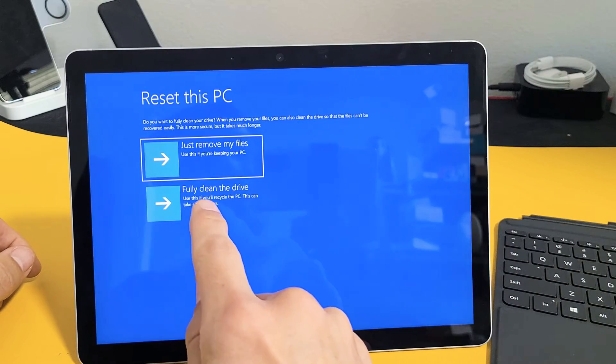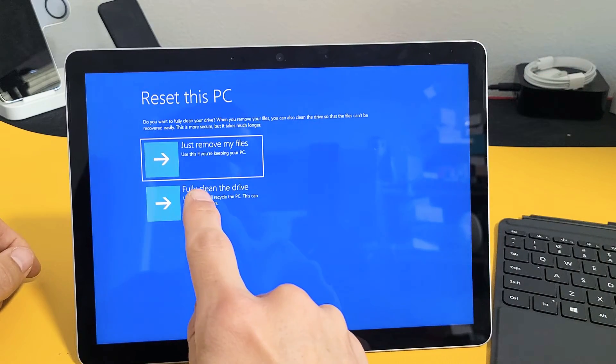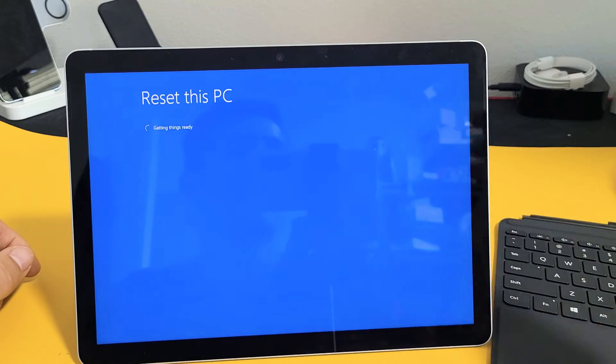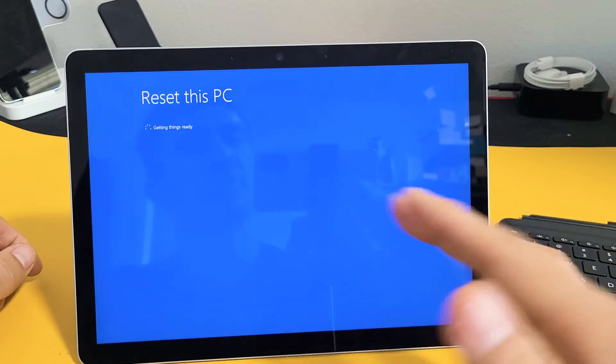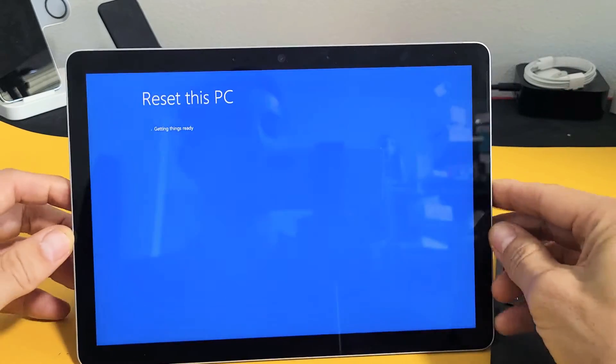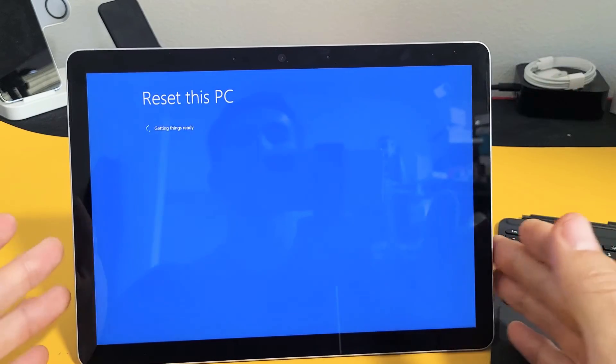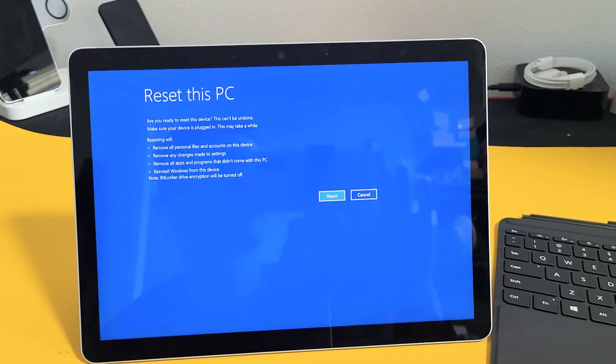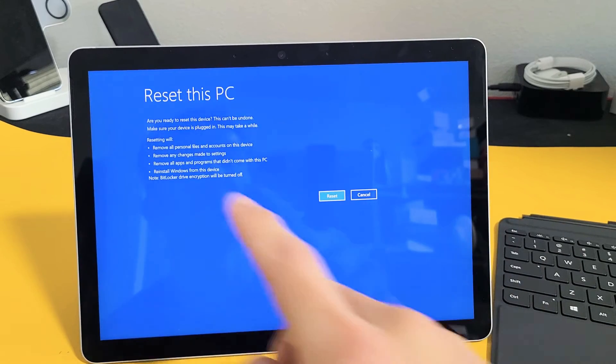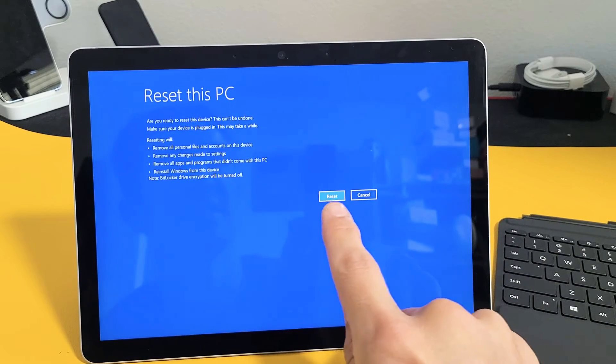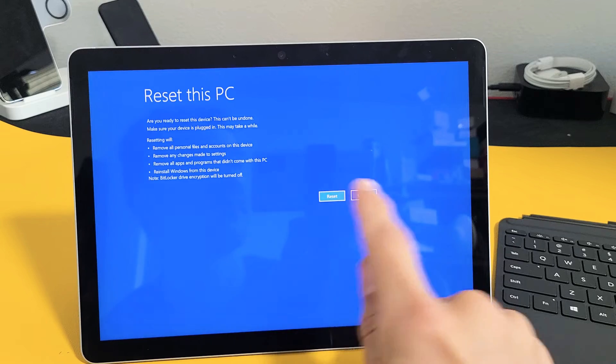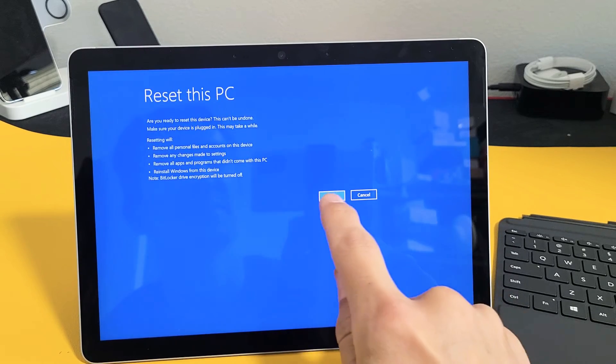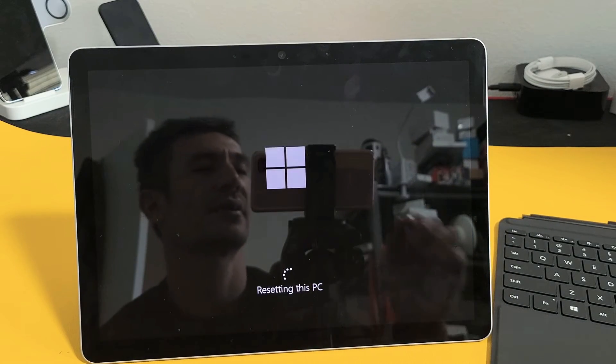This is going to take longer. This typically will take about an hour, but for me, because I don't have much on here, it's probably going to take like 45 minutes. So be patient here now. It says reset this PC. So if you want to continue, tap on reset. I'm going to continue here and click on reset.